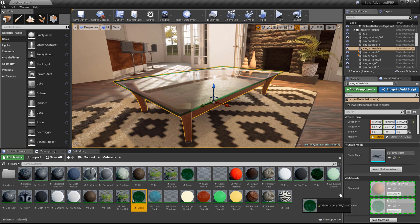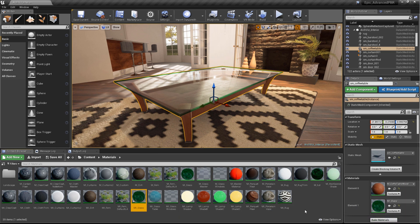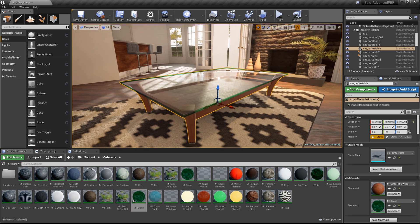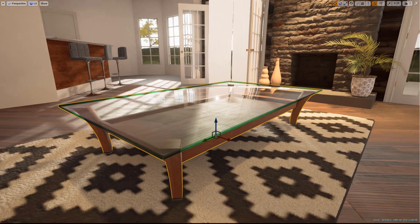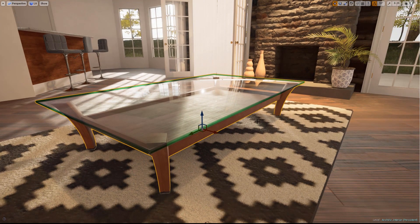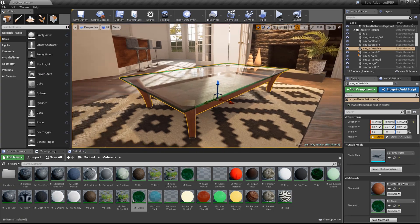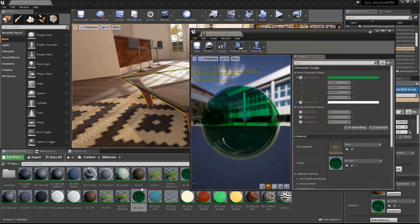With the table selected, drag the new Material Instance onto Element 1 in the Details panel to assign it. Now we can open up the Material Instance to play with the values we exposed in the last Tips and Tricks episode.